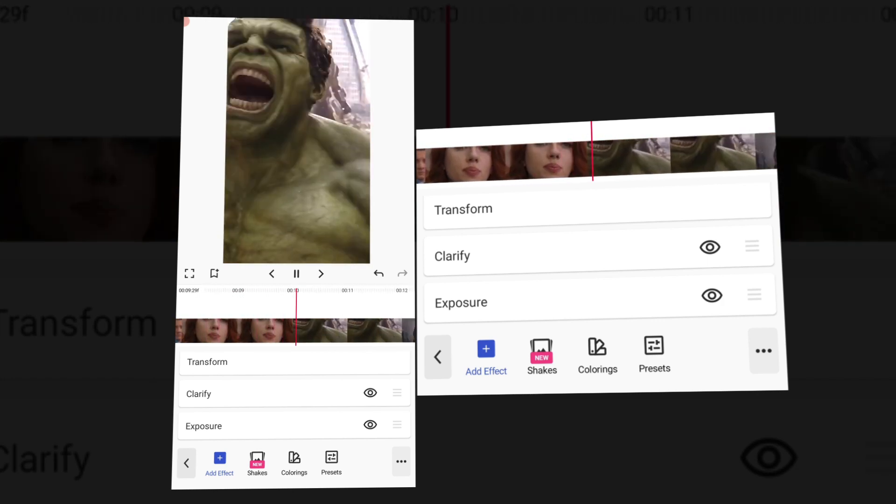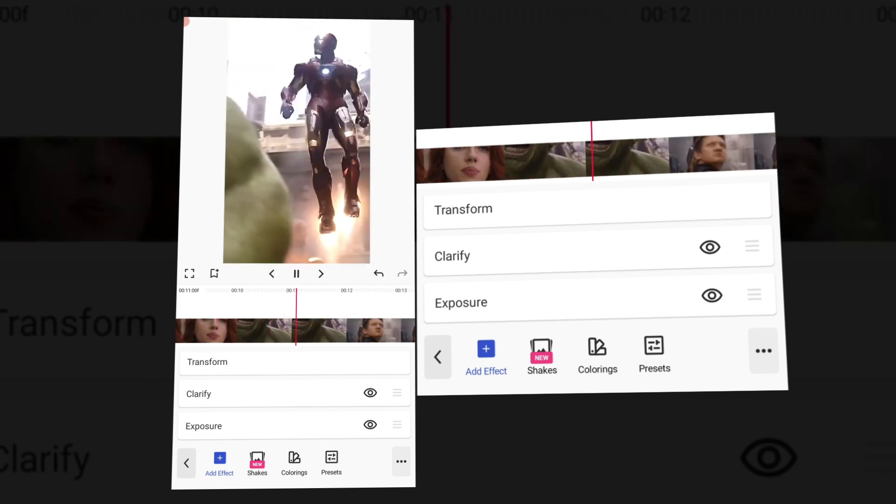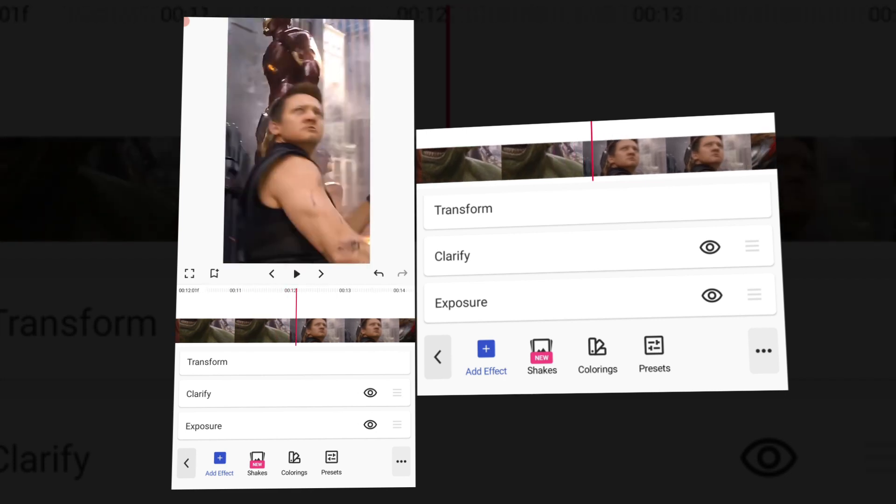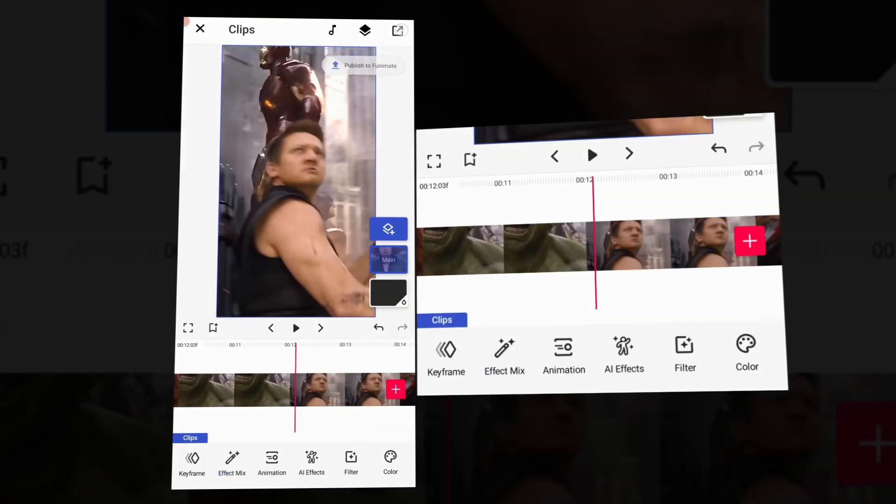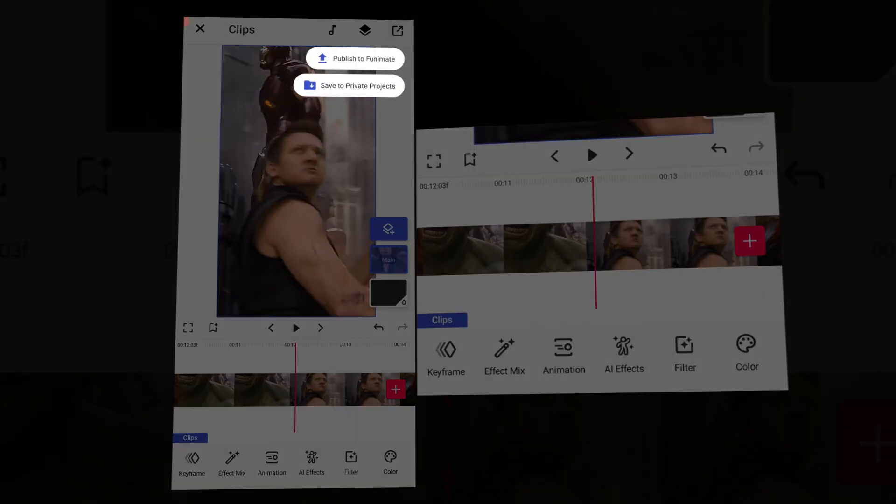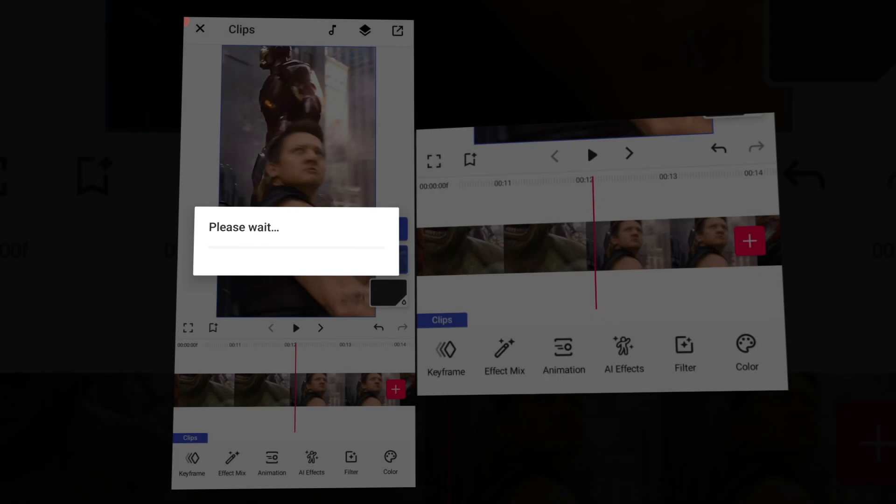Now click on the export button. Save to private, click on private projects and wait for that to export.